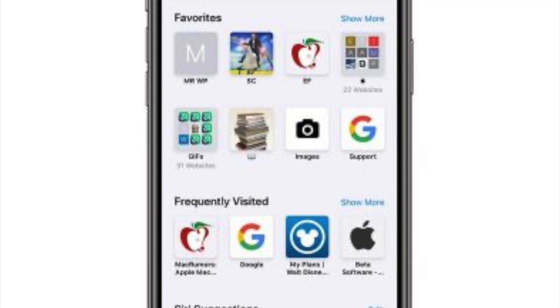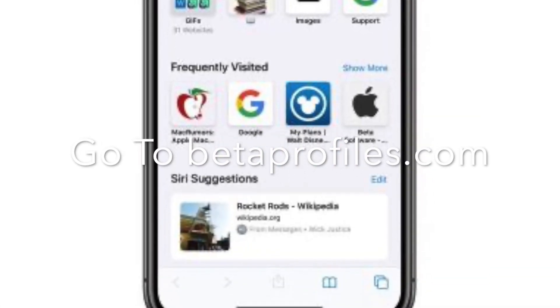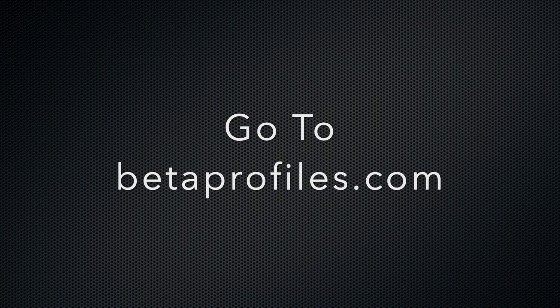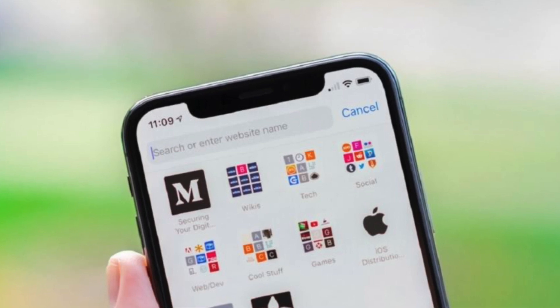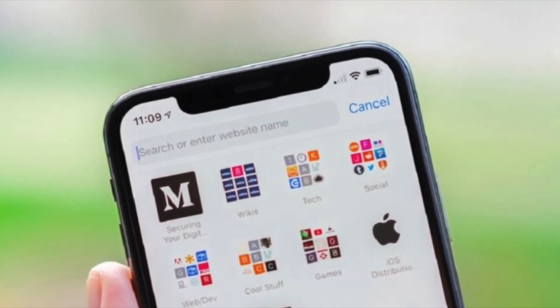First, you need to open Safari on your iPhone and go to betaprofiles.com. Make sure you open betaprofiles.com in the Safari browser.